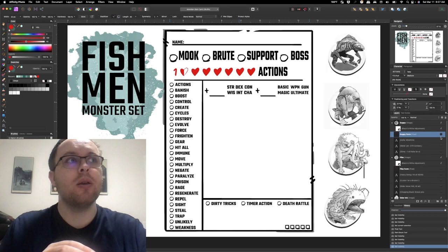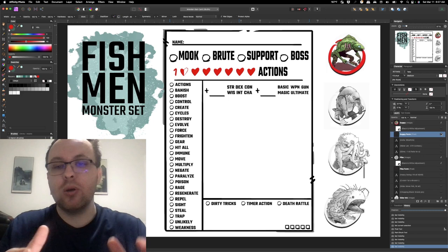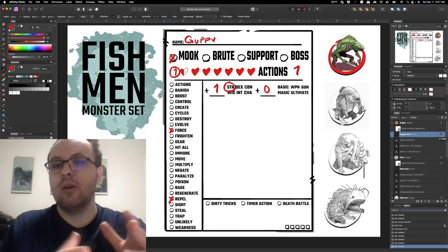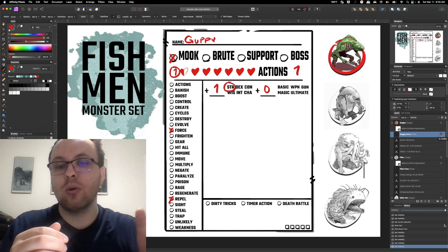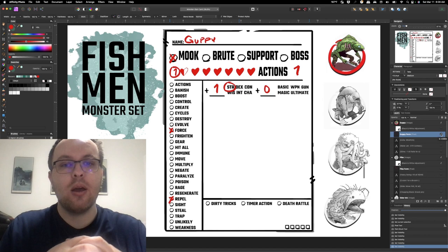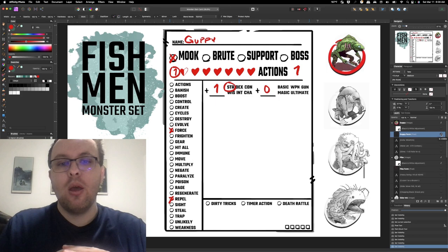So let's get into it with the very first monster which is the Guppy. Now my Guppy is my mook. A mook is essentially just a minion, it's a low level monster, it's kind of like the swarm, goblins, whatever. So what I do when I develop my first monster is I have my name, just name him the Guppy and then I've got my categories: mook, brute, support and boss, and we're going to do each one of those. But a mook typically has one HP so they just die in a single hit and then they have usually one action.